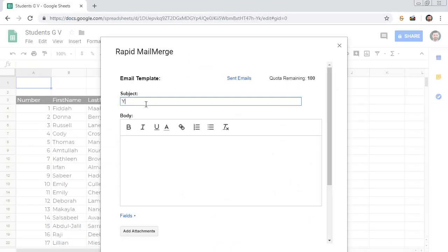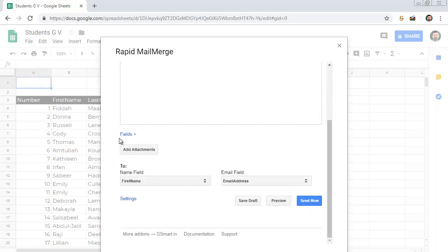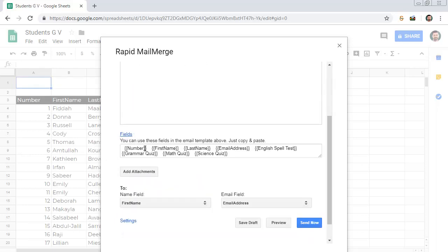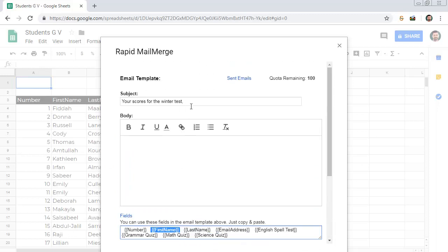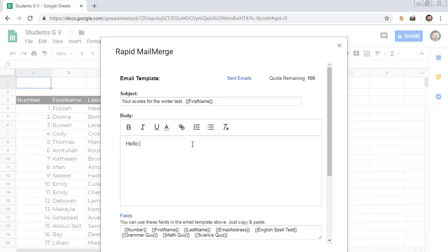First, we have to compose the email. The add-on displays the fields from the sheet here. As an example, the field First Name will be replaced with the name of the person when the add-on runs. Similarly, Rapid Mail Merge will replace all the fields in the email template with the corresponding value from the Google Sheet.